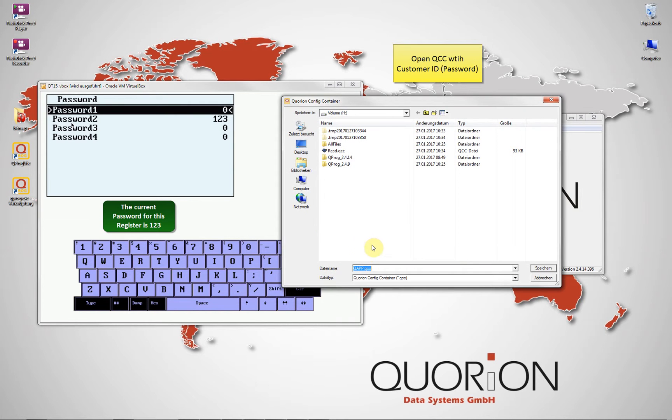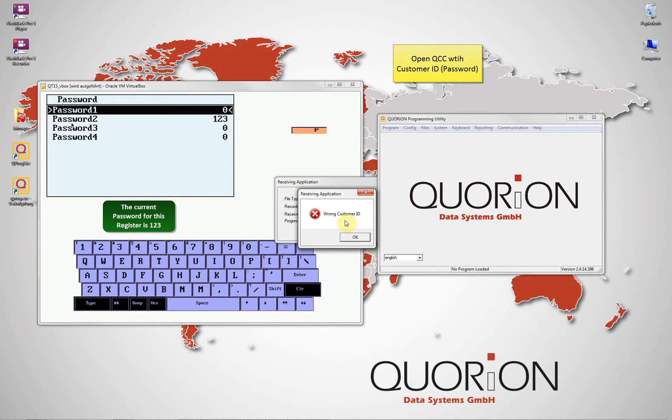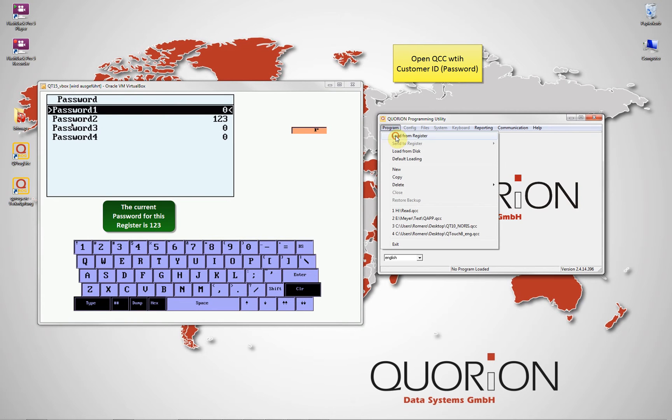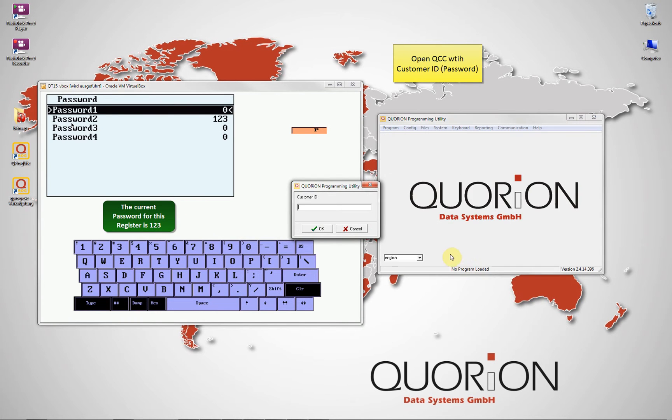Remember, this device uses a password 123. QPROC answered that the customer ID is wrong. In the end, it is impossible to read the information from our register.